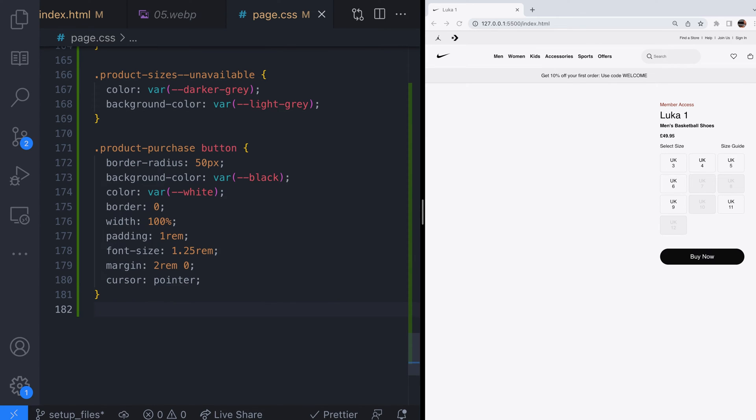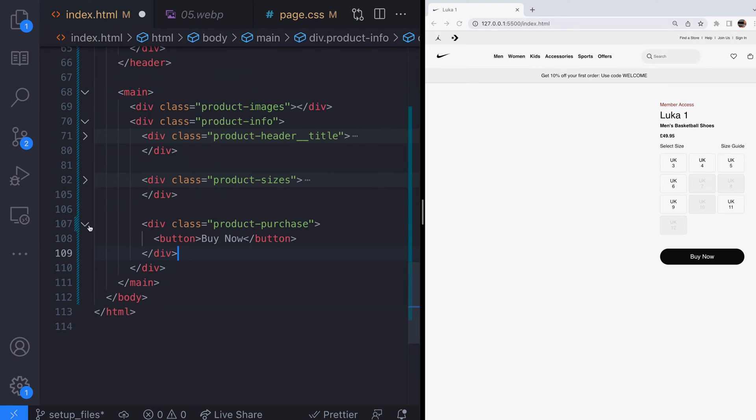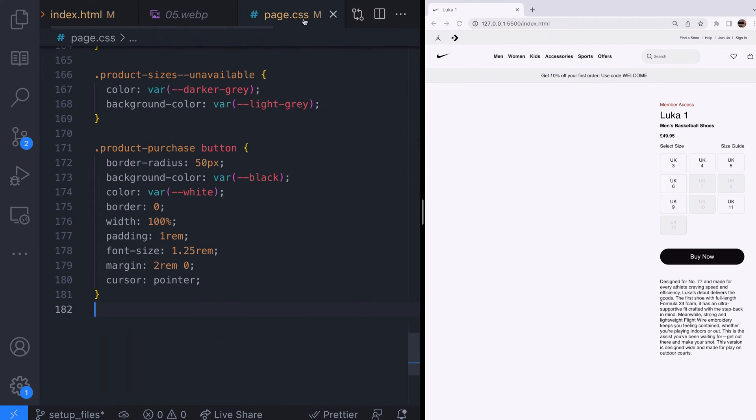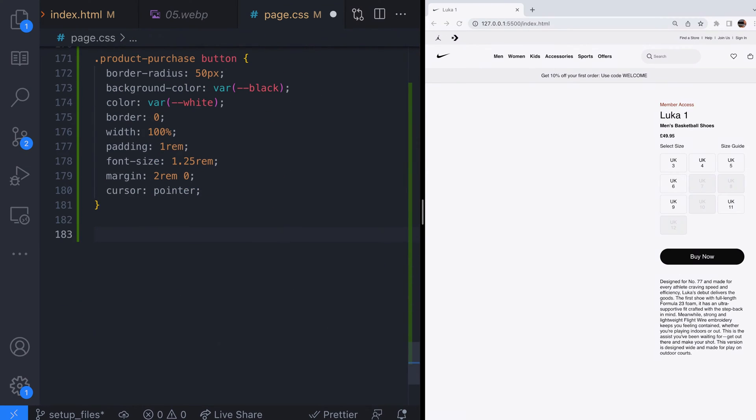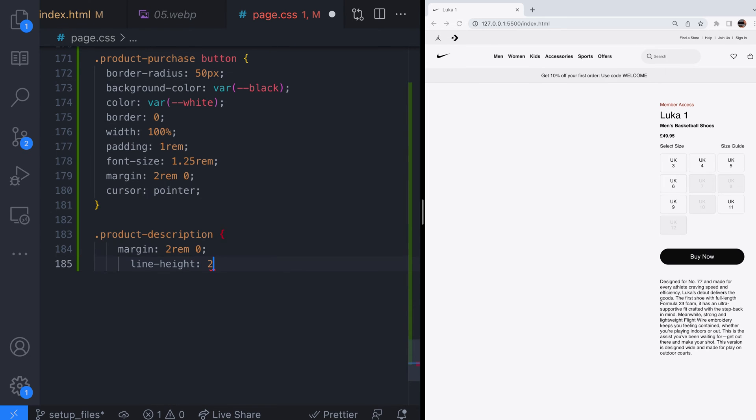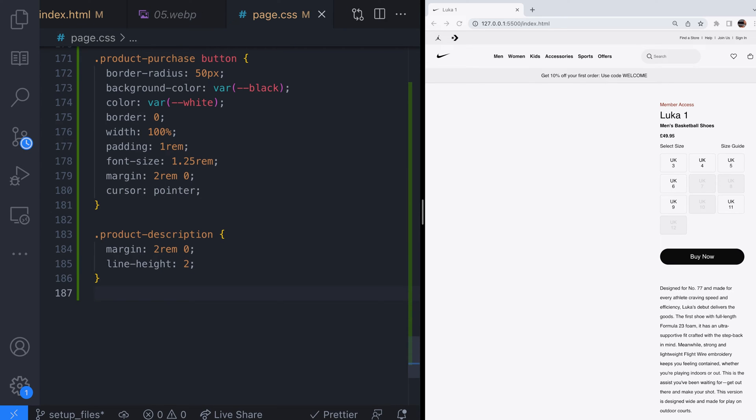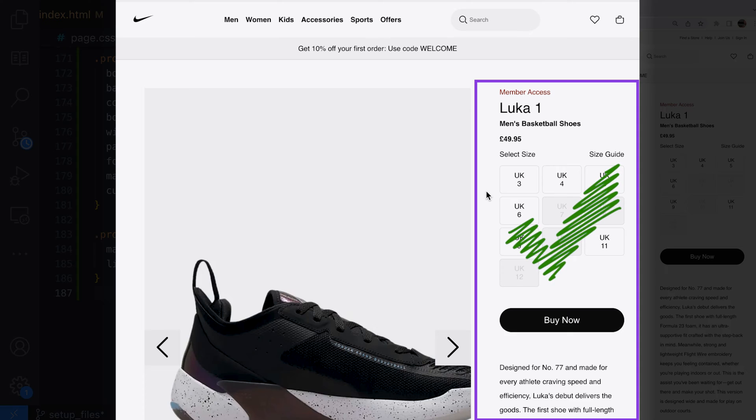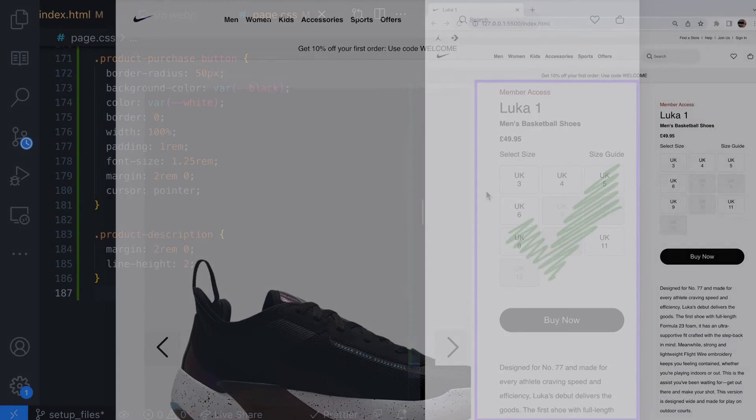The last thing to add in the right column is the product description which is basically just some information about the shoes. Add a bit of line height to the text for the product description and this part of the product page is done.